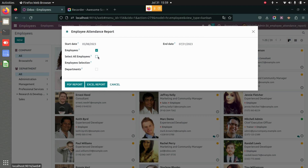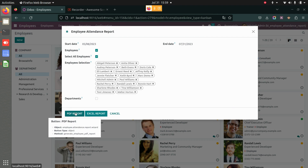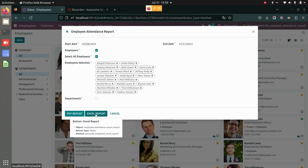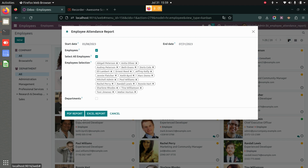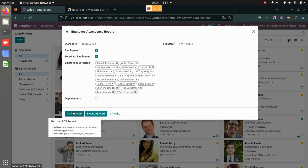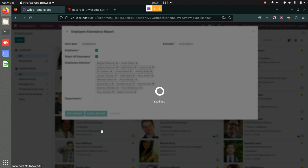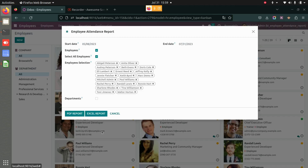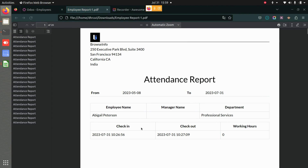Let's see how the employee report looks. I'll select all employees and generate a PDF report. You also have the option of generating an Excel report, which we'll see as well. When you click on PDF report, a PDF is generated for all the employees with their check-in and check-out and attendance details.